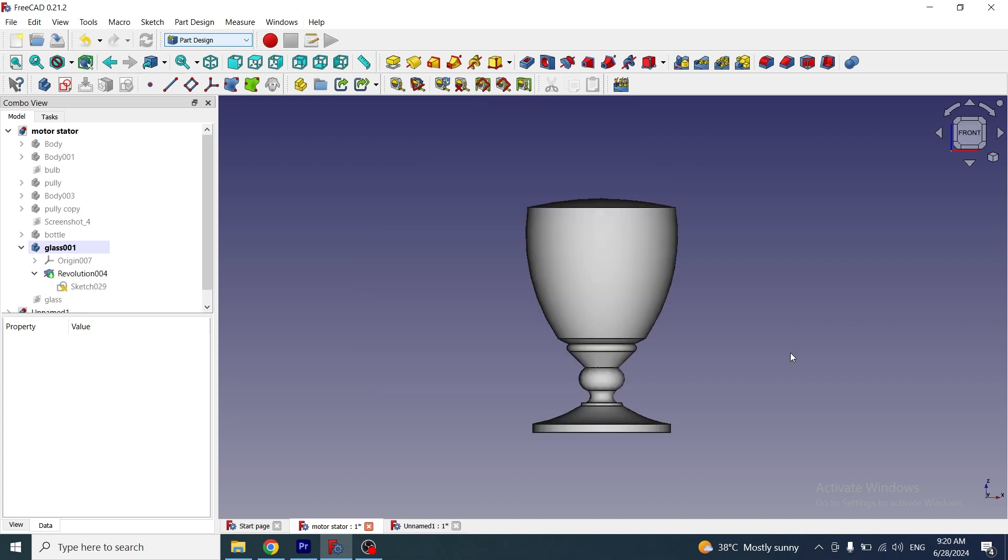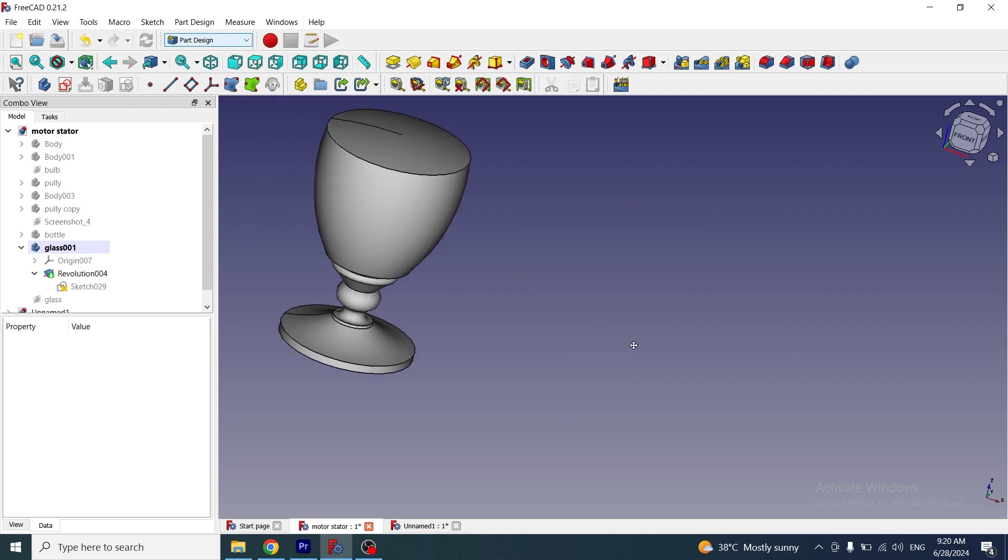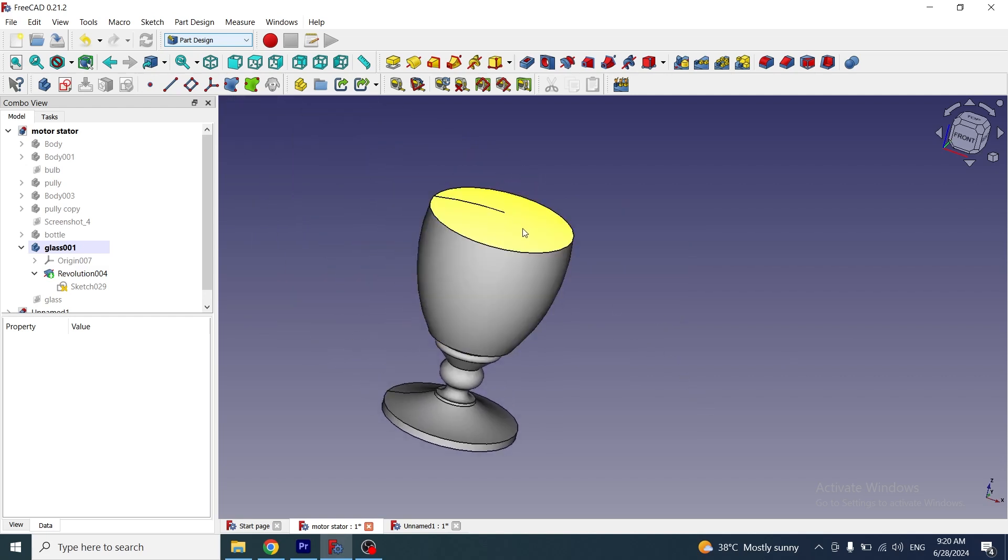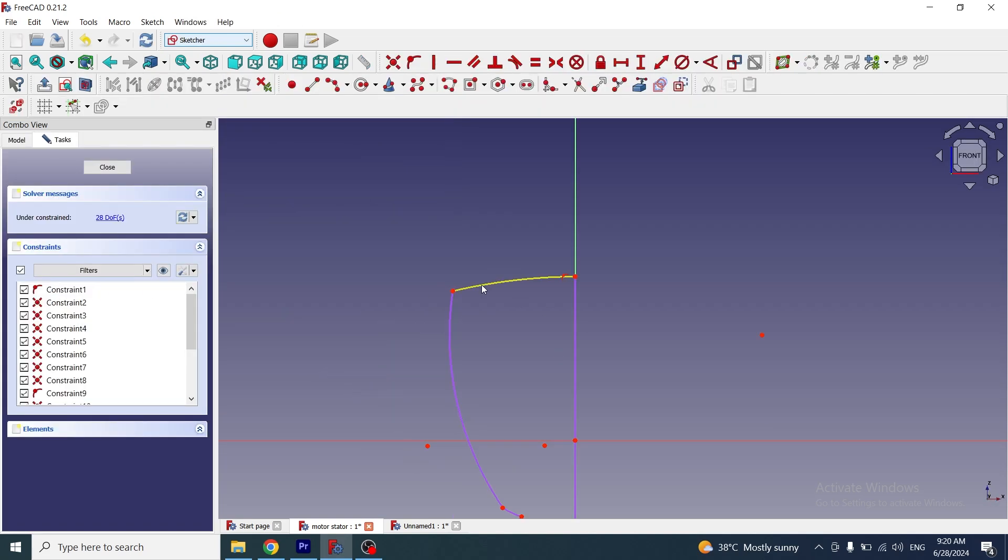One thing you must keep in mind is that the thickness tool won't work on curved surfaces. I have made the top of the glass a curved surface. If I go to the sketch, I have used the arc tool to make a curved surface.